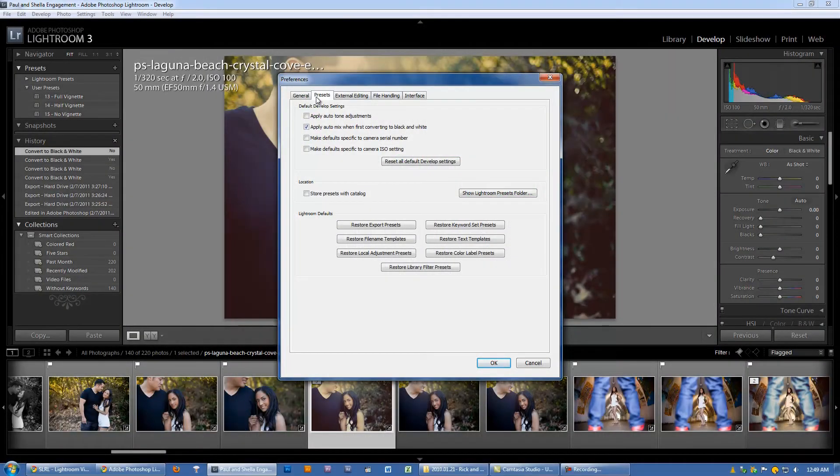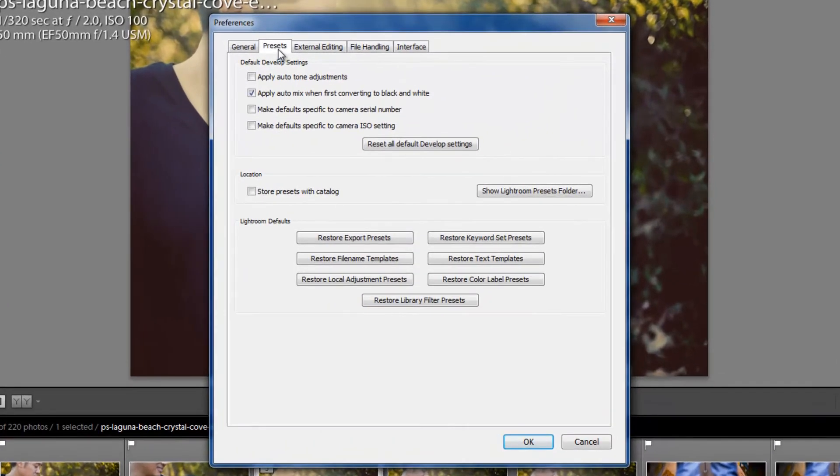Hey guys, this is Post-Production Pi, and now we are working in the Preferences Presets tab.